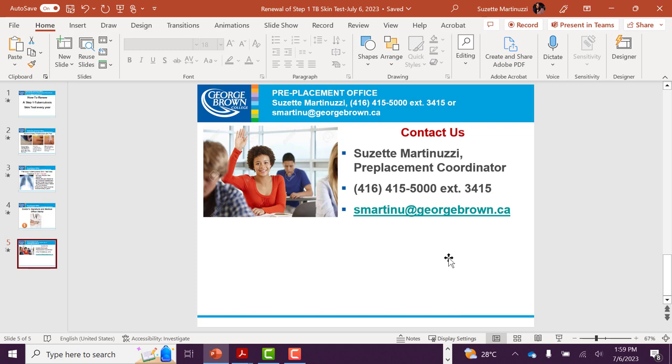Should you have any questions, please double-check the instructions on your form for more details, or you can contact me directly.